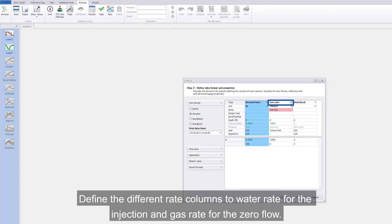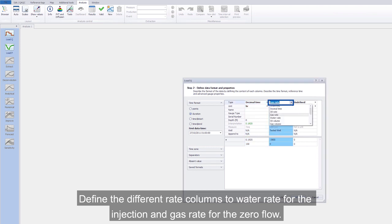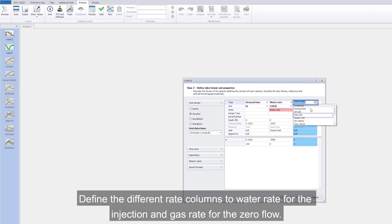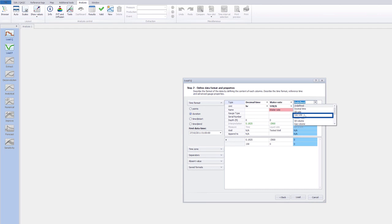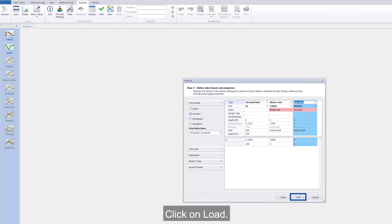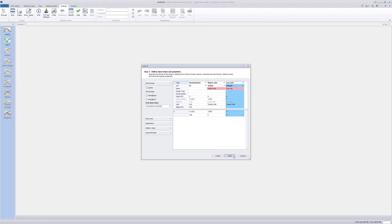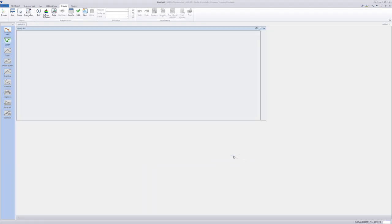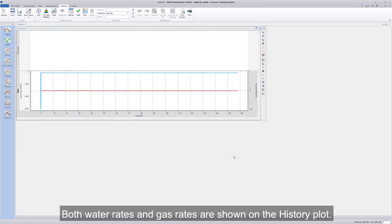Define the different rate columns to water rate for the injection and gas rate for the zero flow. Click on Load. Both water rates and gas rates are shown on the history plot.